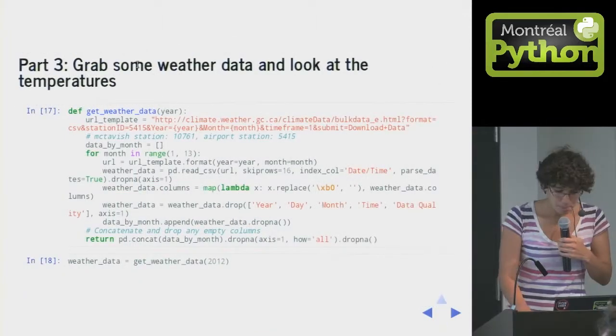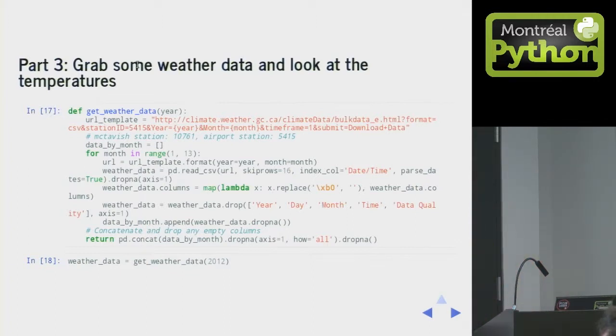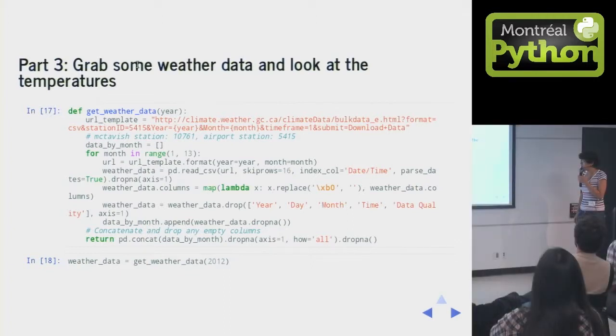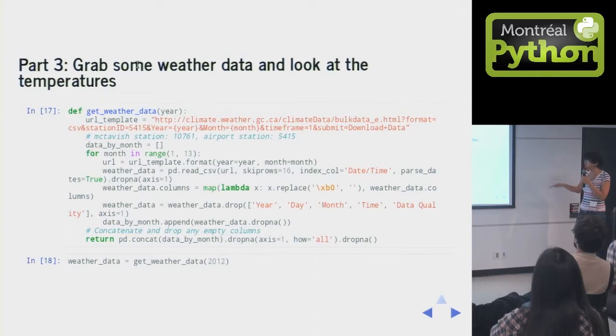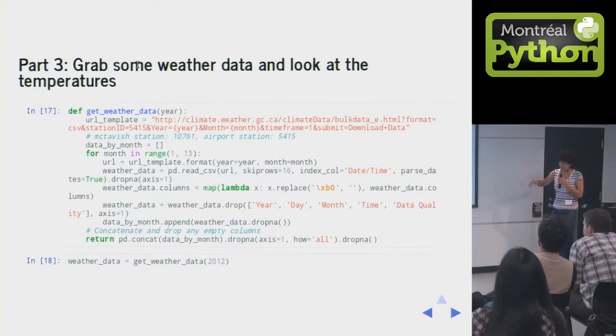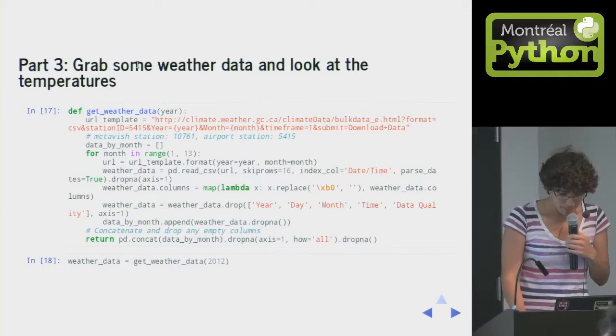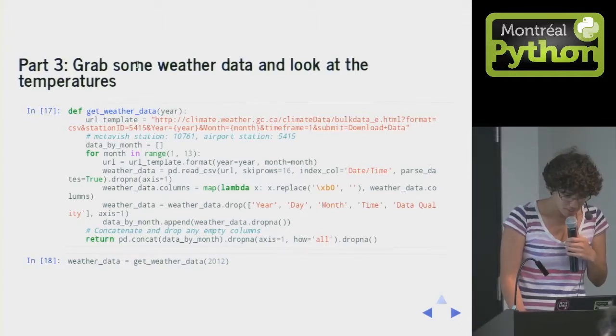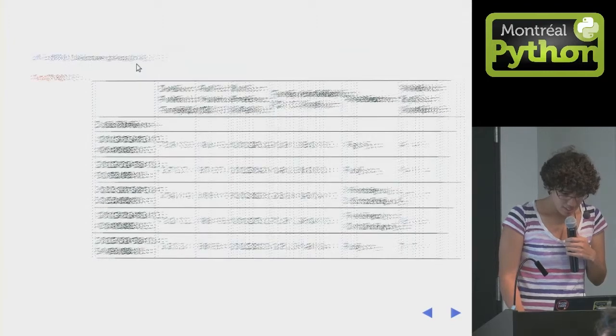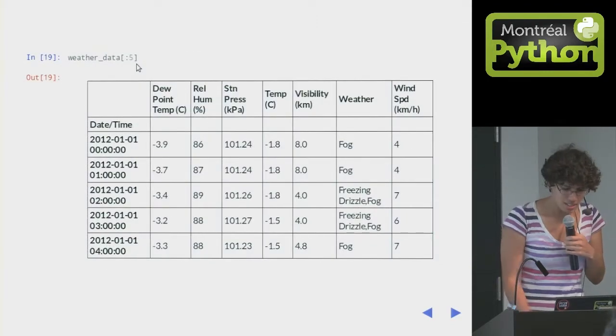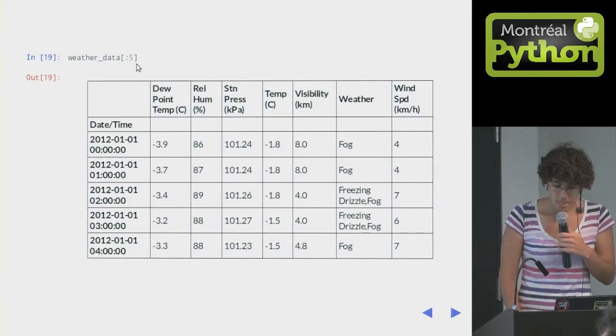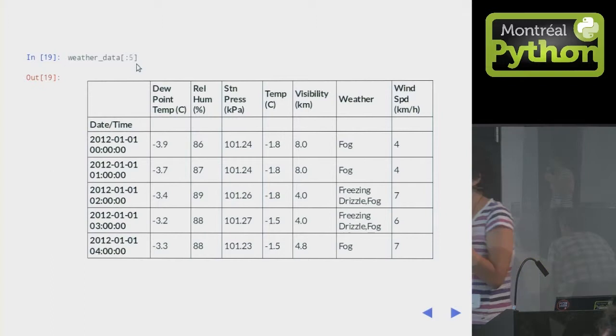I wrote a little function to get the weather for each day of the year. You don't have to read this, but the point is it didn't take very long, and it wasn't that much code. I scraped weather.gc.ca. And I wrote my little get_weather_data function. It takes like a minute to run.